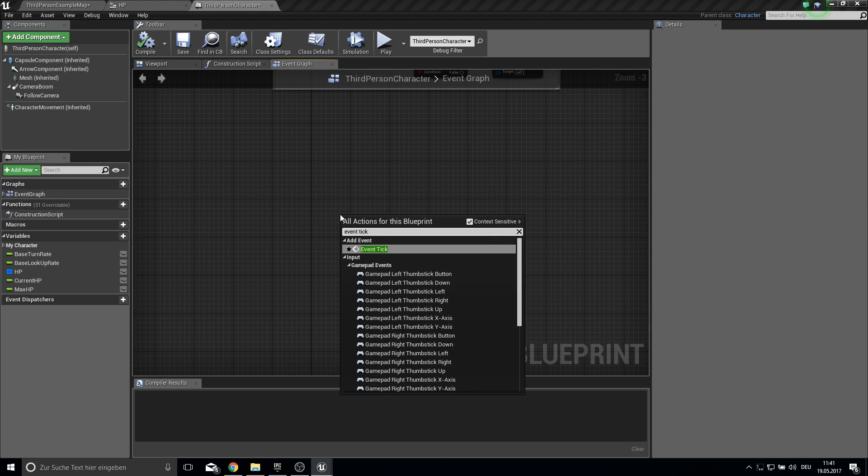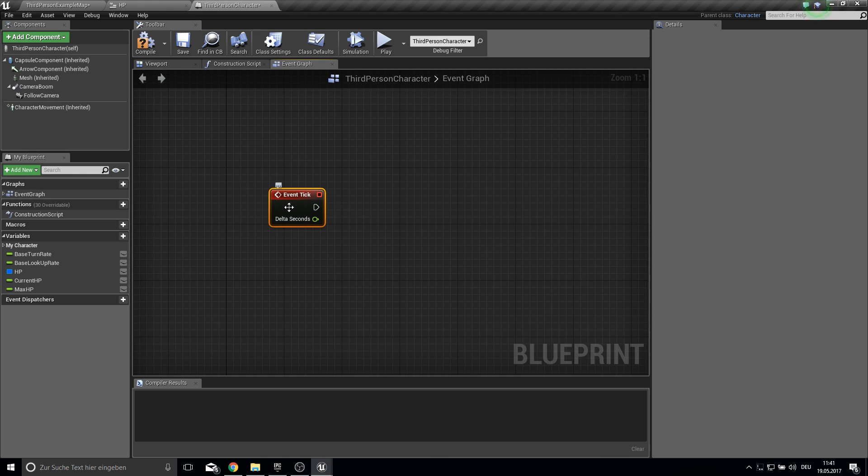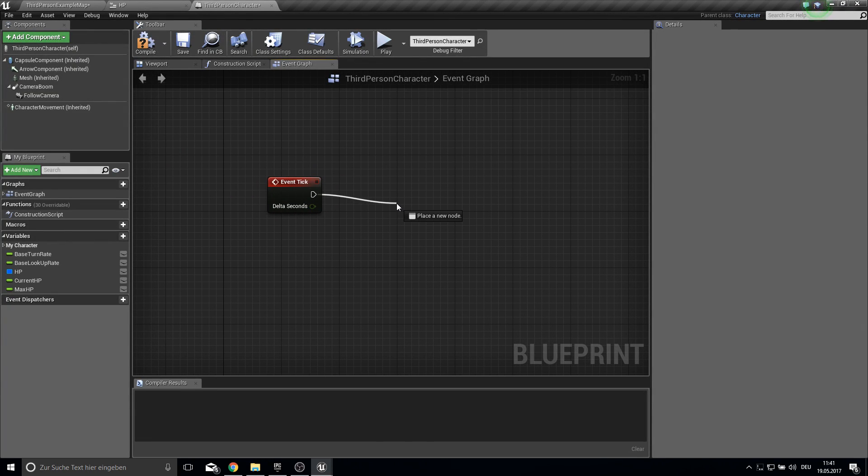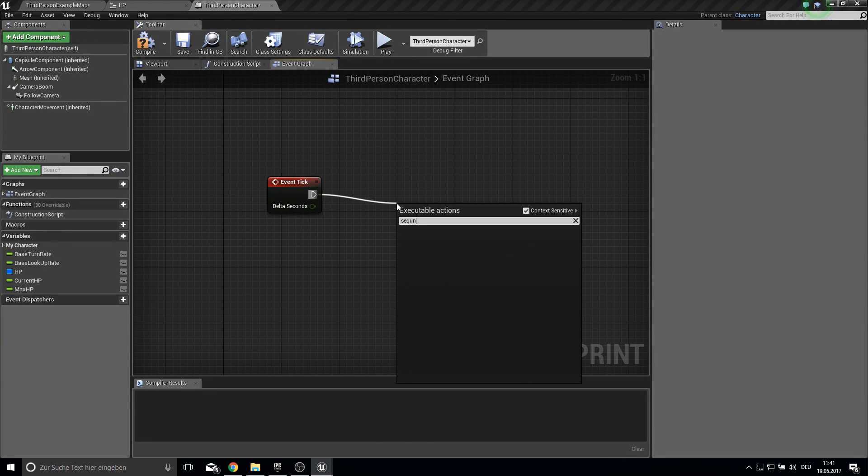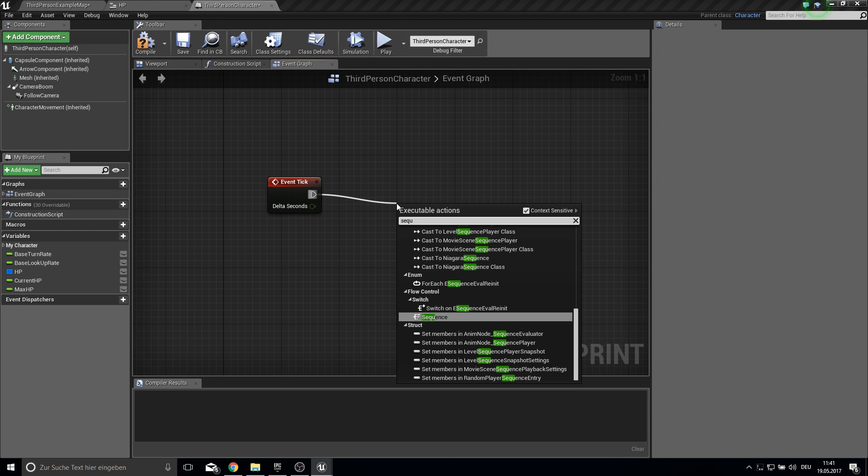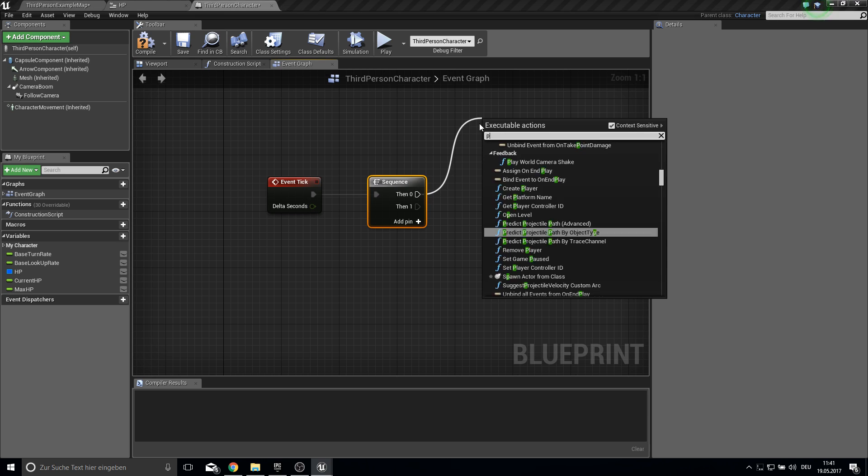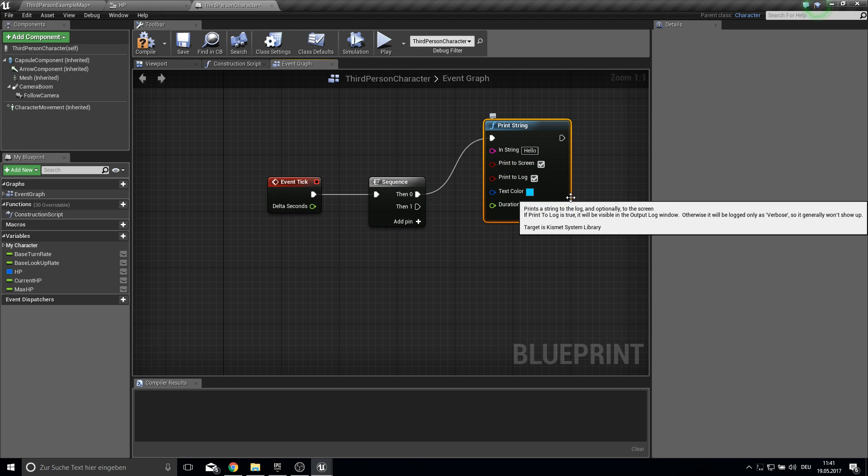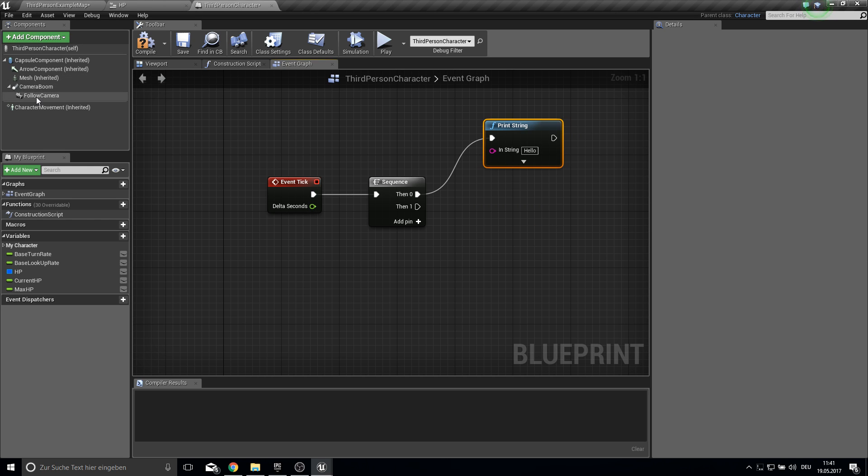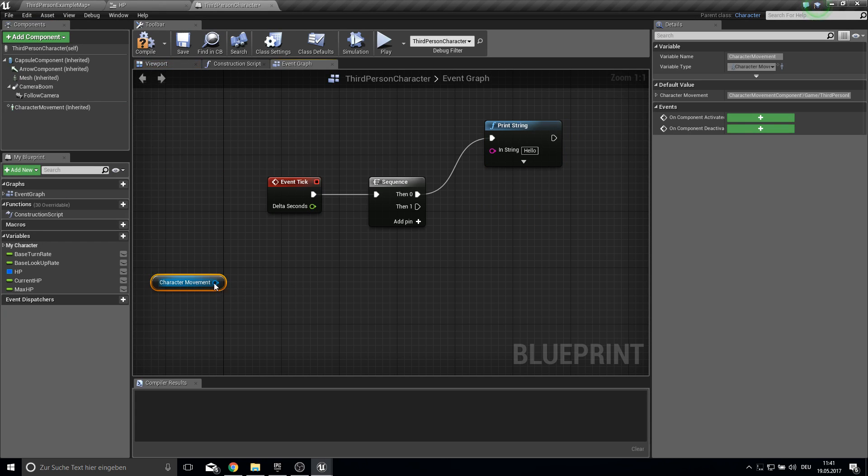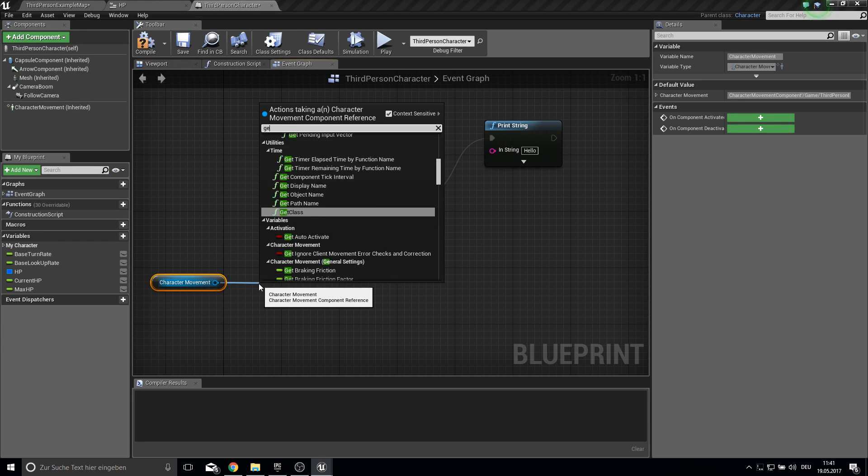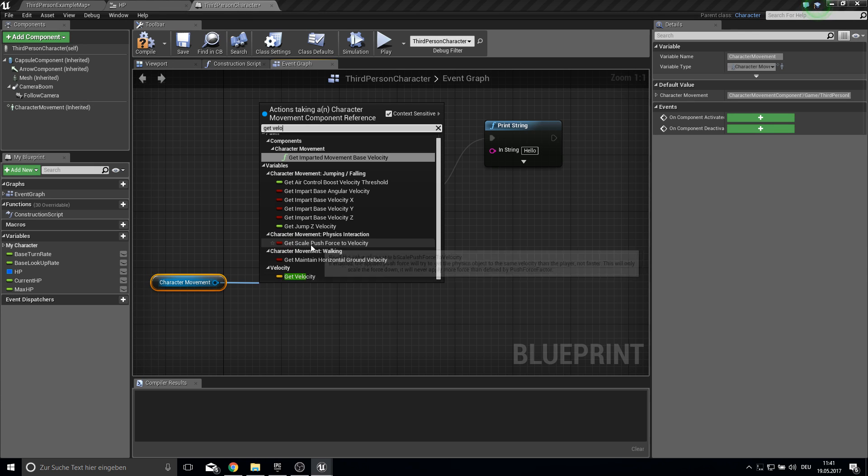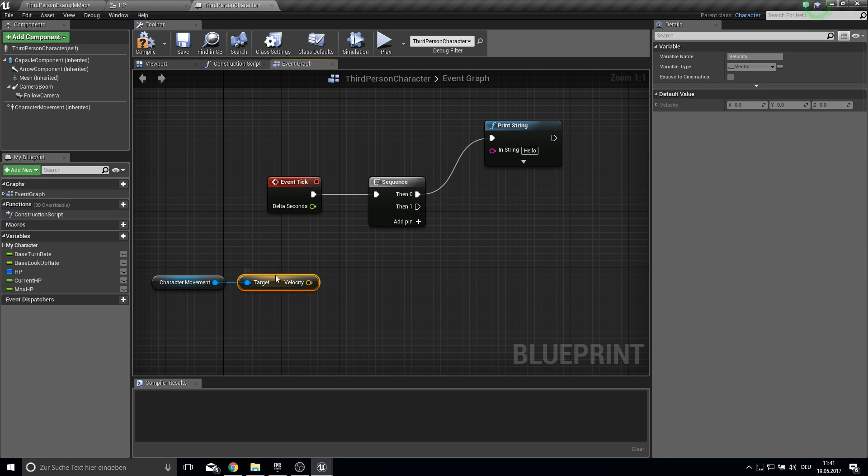For this we will use the event tick. And this is also very simple. For debug I will add here a sequencer. And I will get here a print. So we are printing and can see the velocity. And to actually bring in the velocity we get the character movement here. We get the velocity. Scroll down. Here is the velocity.